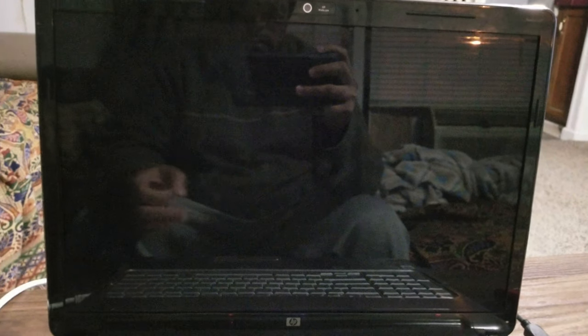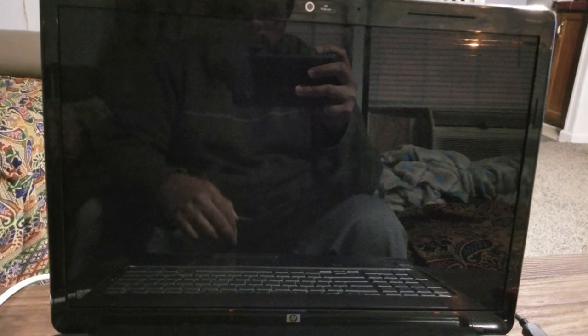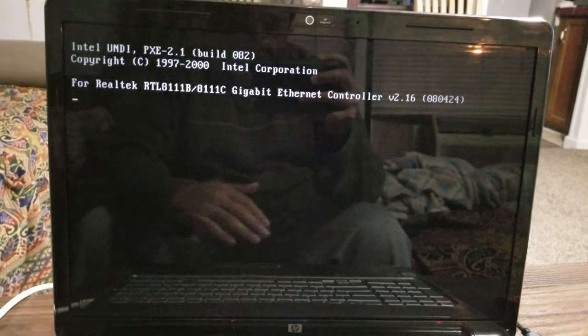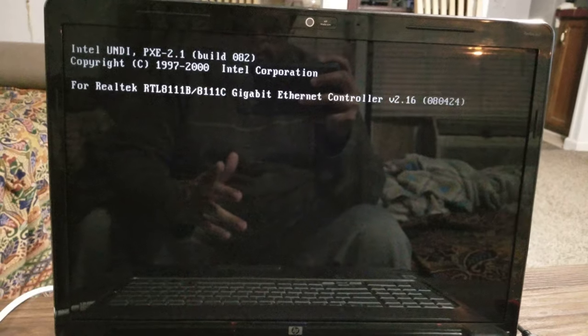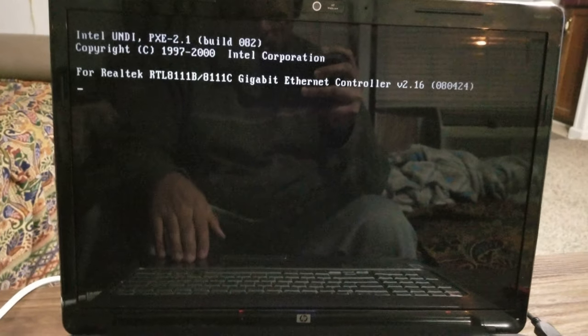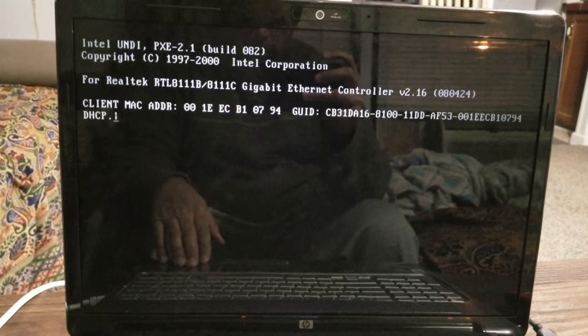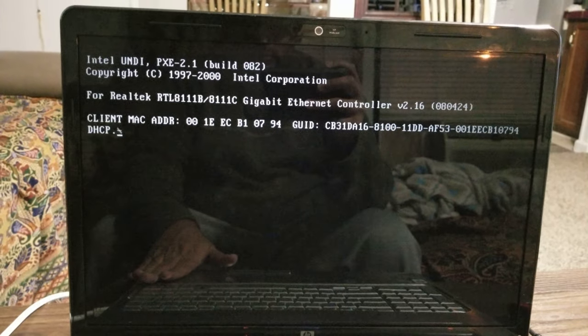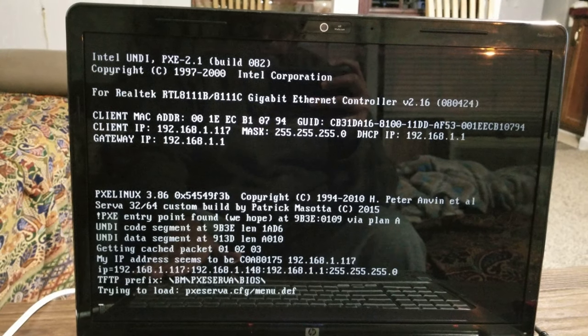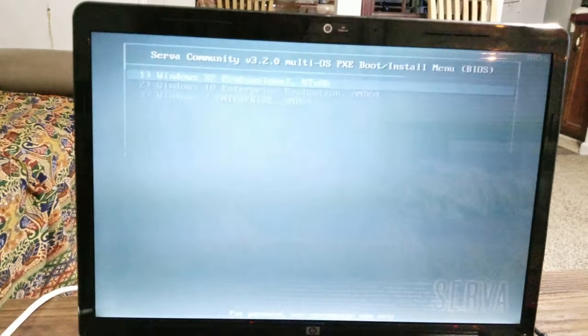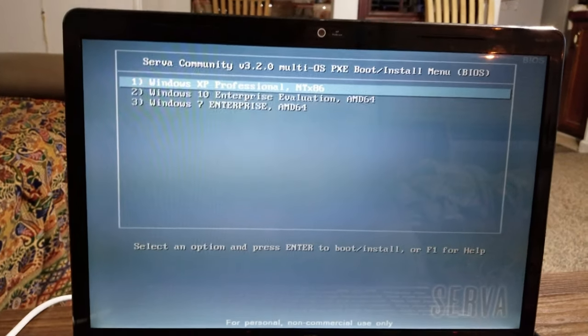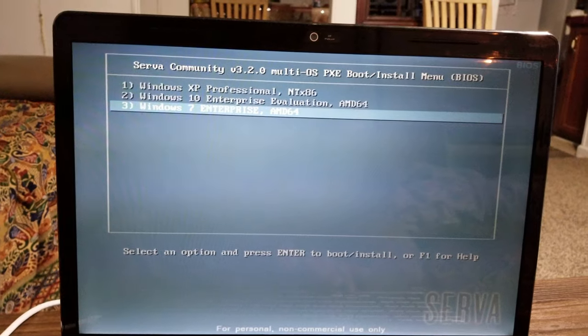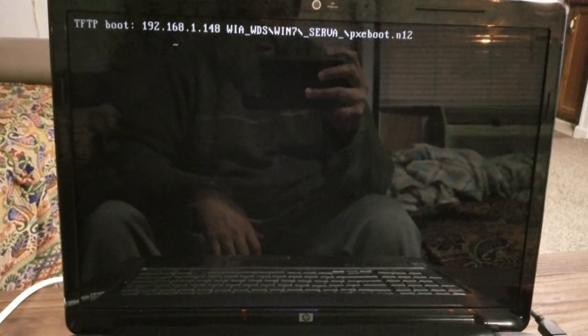So I'm going to install Windows 7 from PXE boot or the network on this laptop and see if it works or not. Right now we've got the IP address, so we're going to go down to Windows 7, click and see.